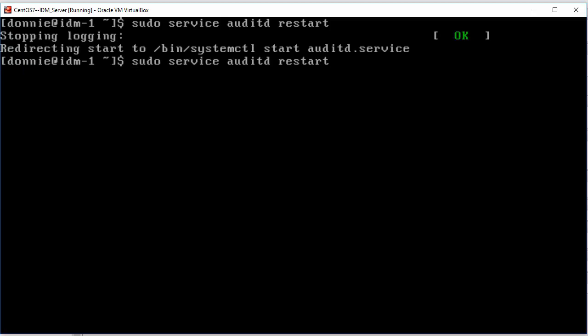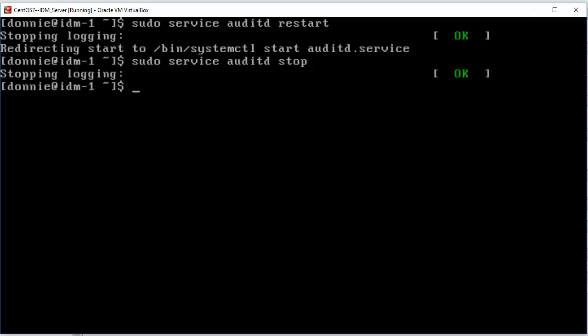And the same thing for the Stop. And of course, I can go ahead and start it back again.